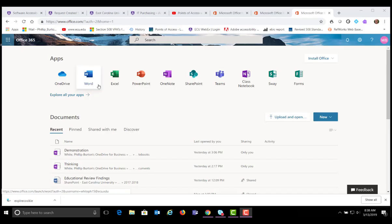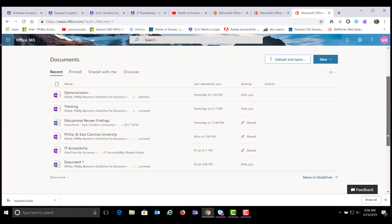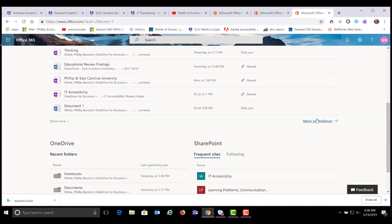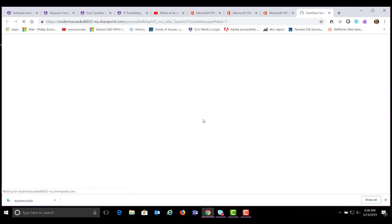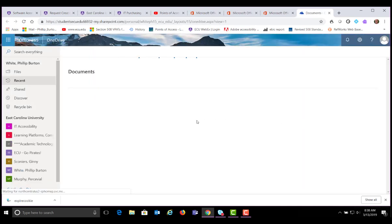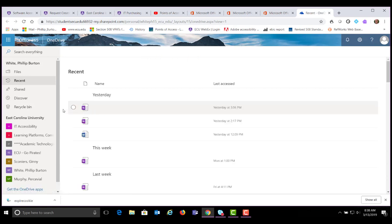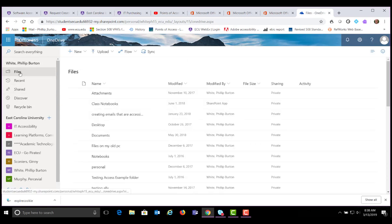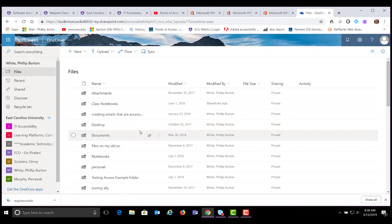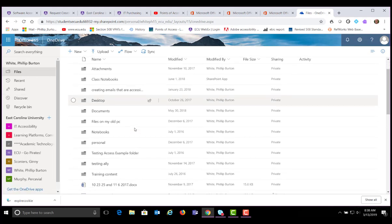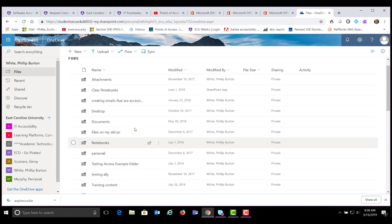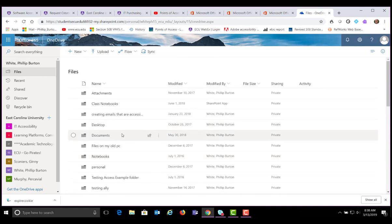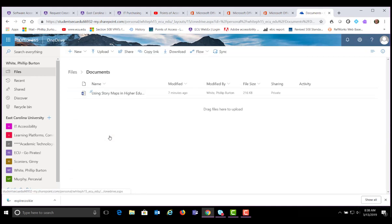Next I want to show you that there is a great tool for reading documents. To demonstrate that I need to open a document. I'm opening a file from OneDrive for this demonstration. It's here in my documents folder. Here's the file.